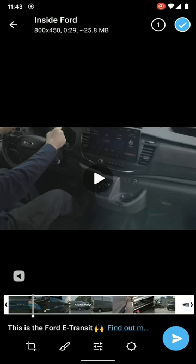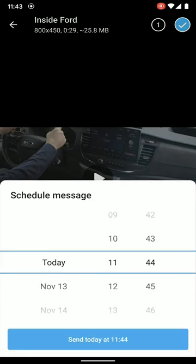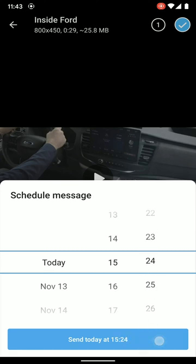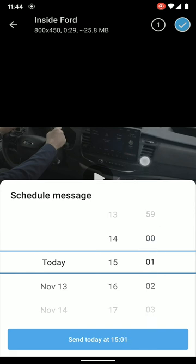Then you would long press, select 'Schedule Message', and set the time. That was a blog post to publish at 15:00 — 3 o'clock — so today at one minute past.